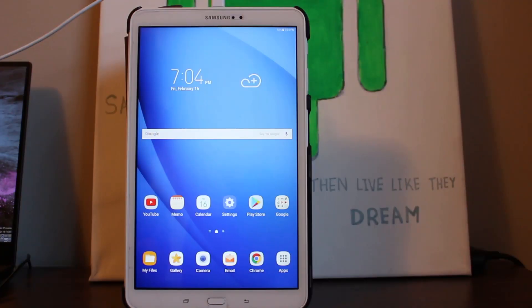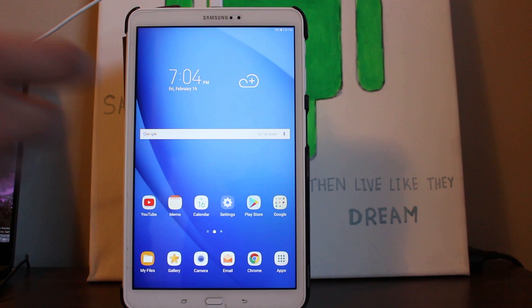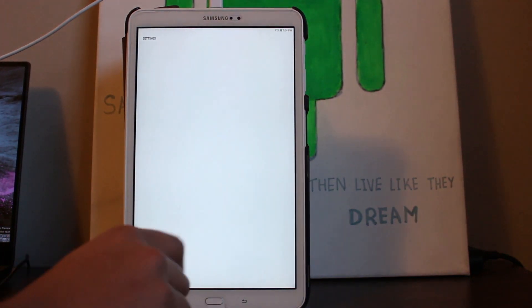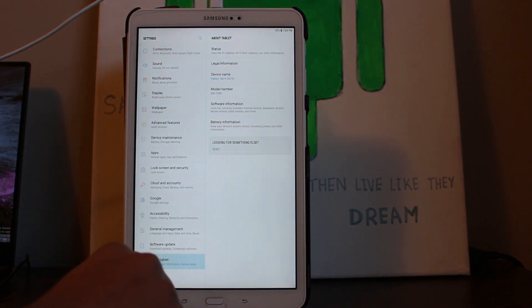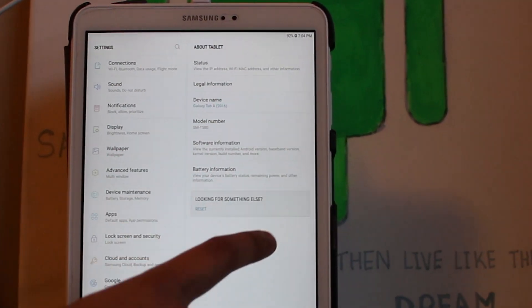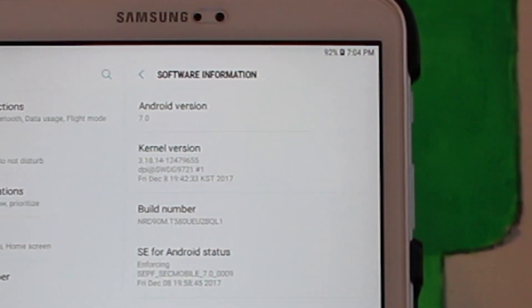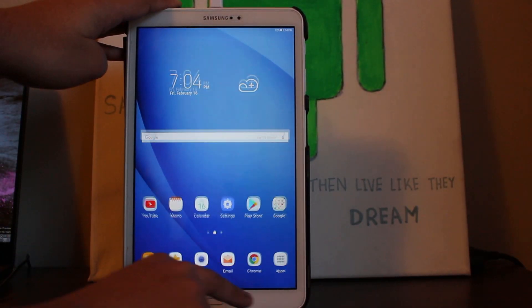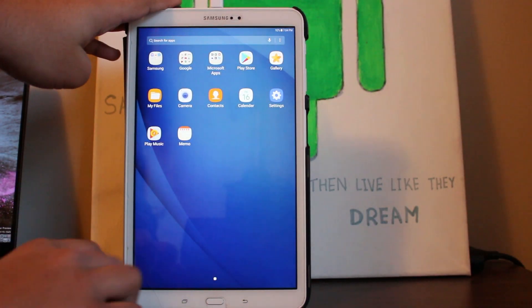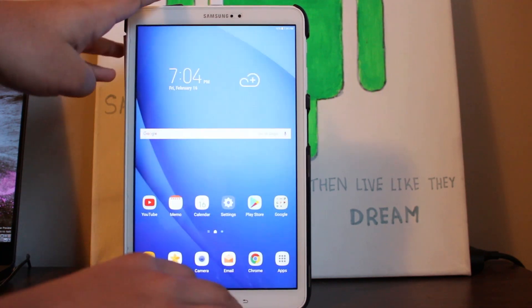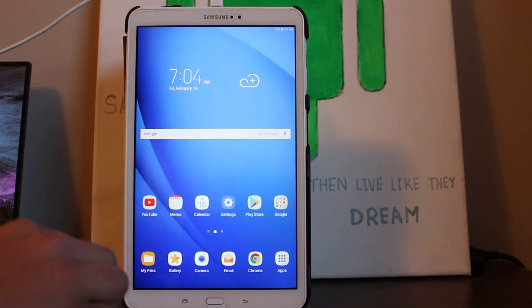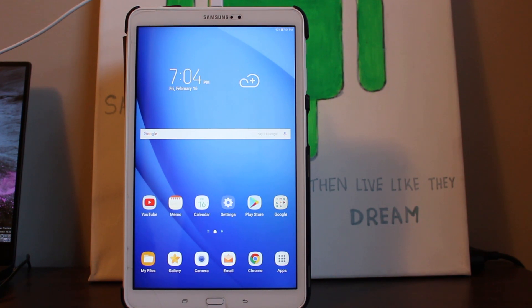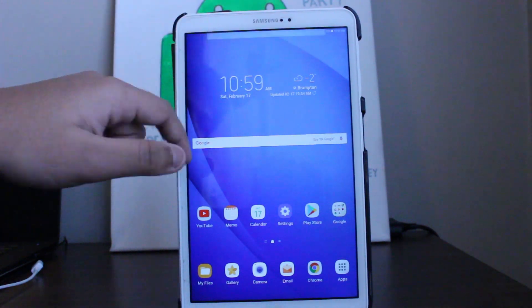All right, cool. Basically guys, I went ahead and I reinstalled the firmware on this tablet. As you can see, it is on Android 7.0 and I basically am on a fresh device, no root anymore like before. You guys can follow along in the exact same way I'm doing it.